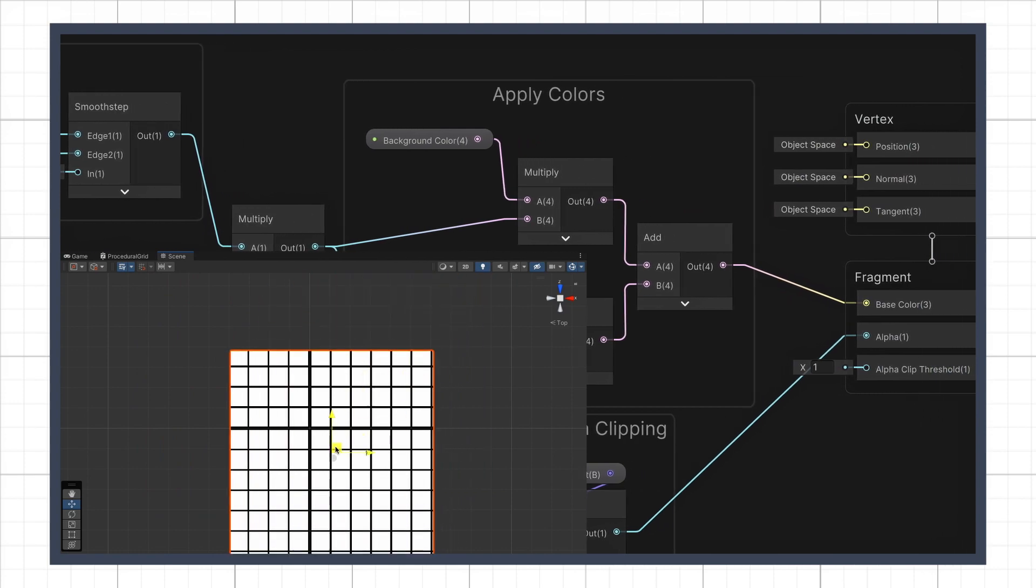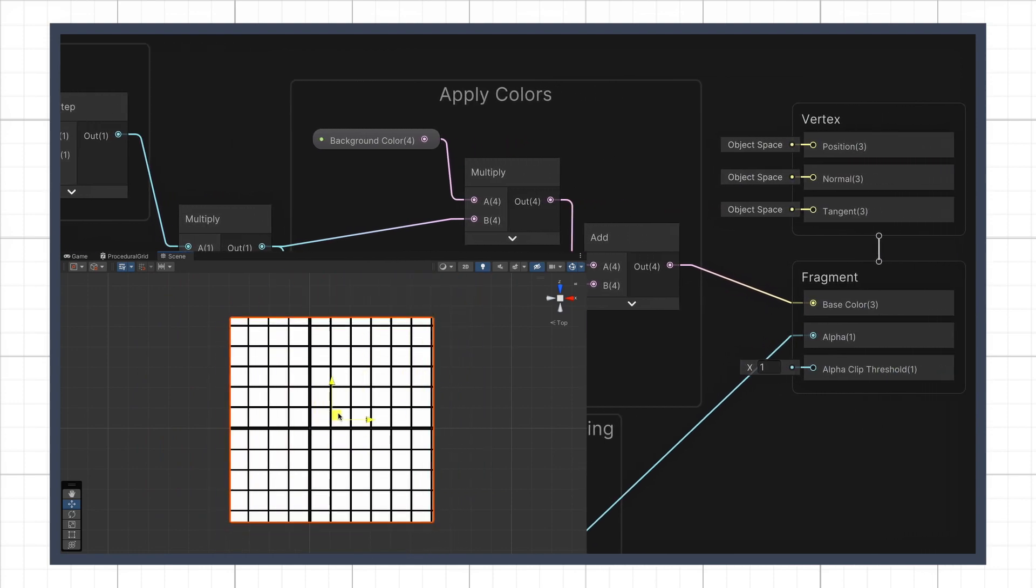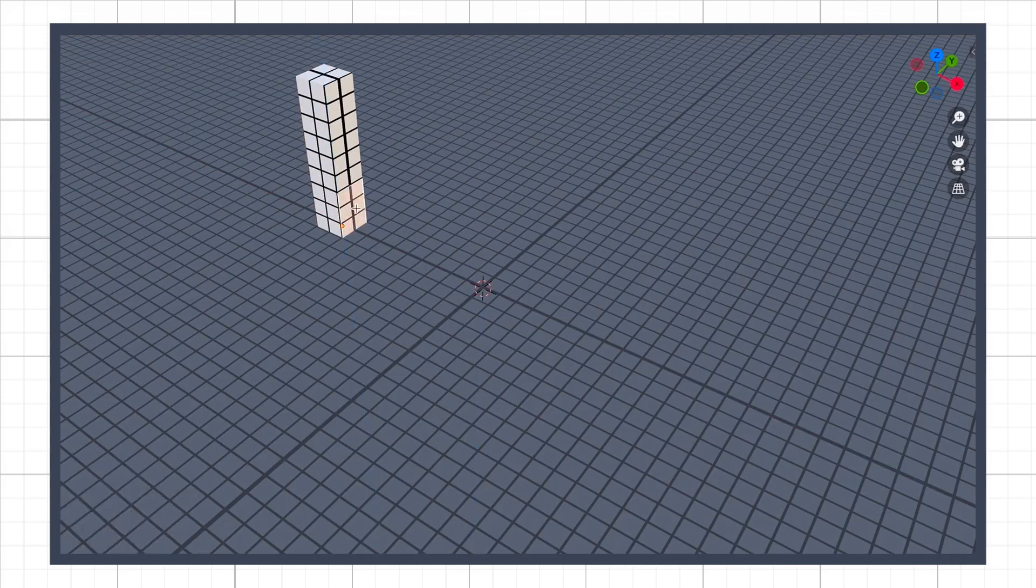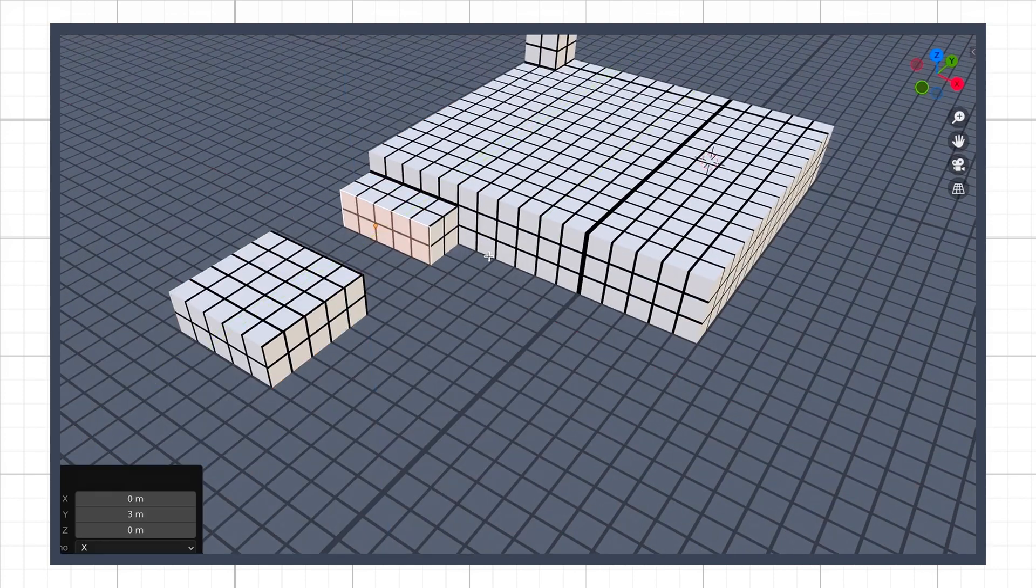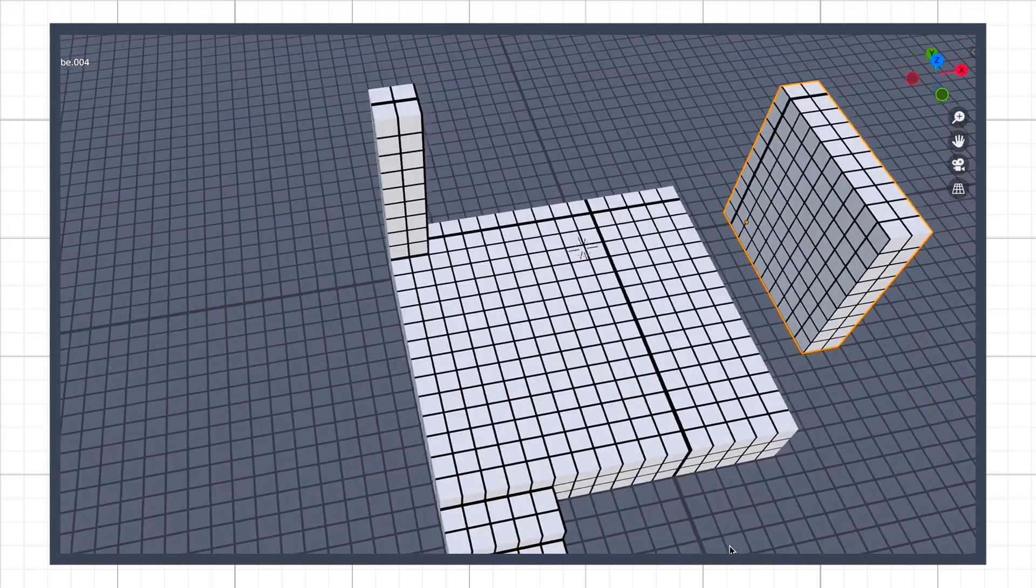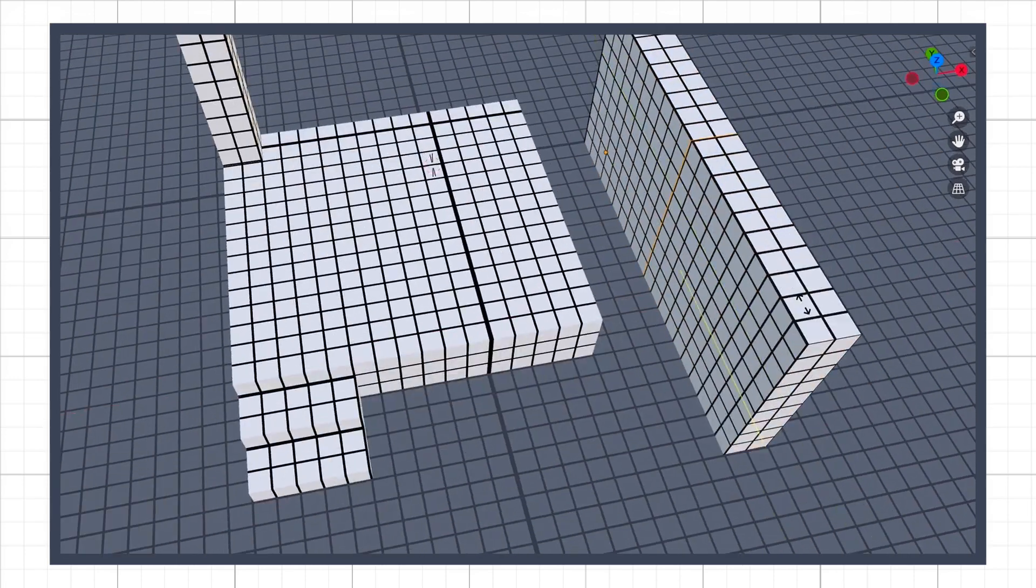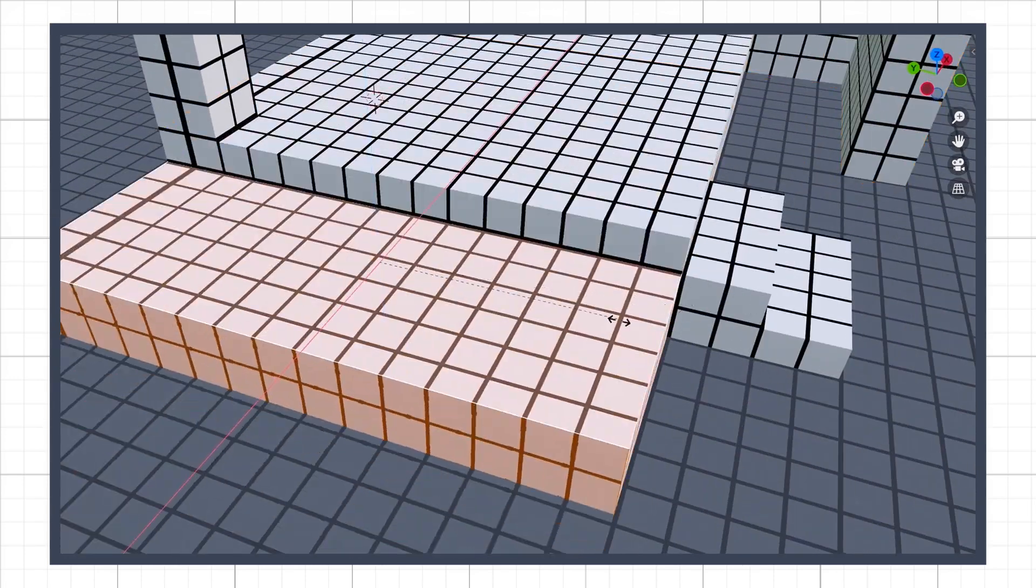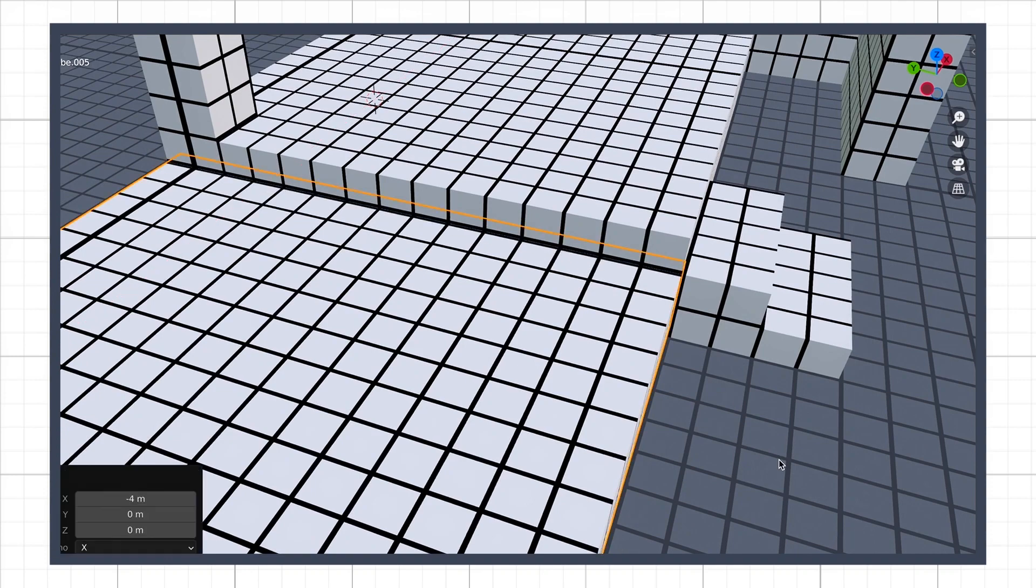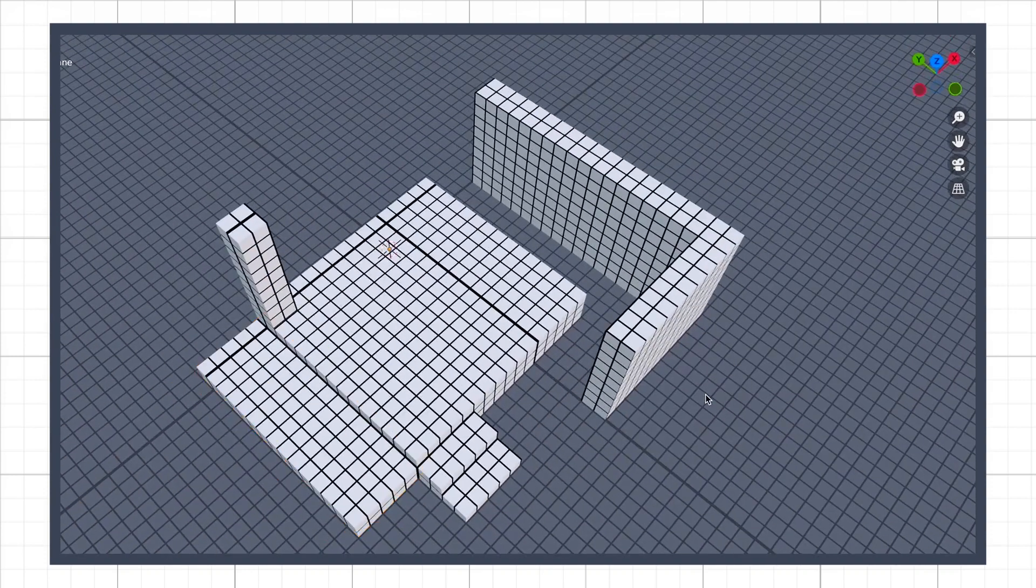This kind of render can be very useful for level design, for example during the initial whiteboxing phase, to easily identify the dimensions of the scene and place the objects in the right place.